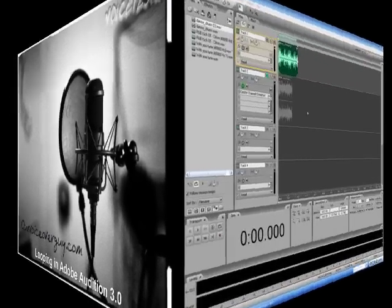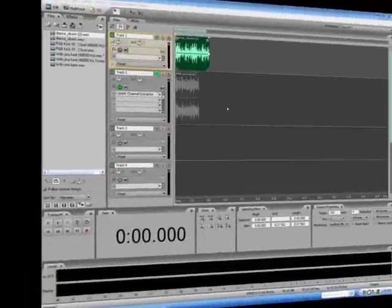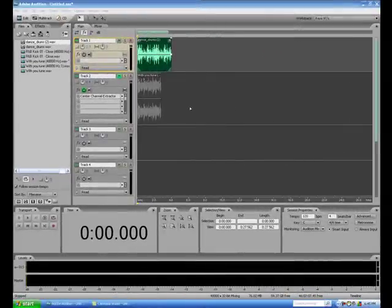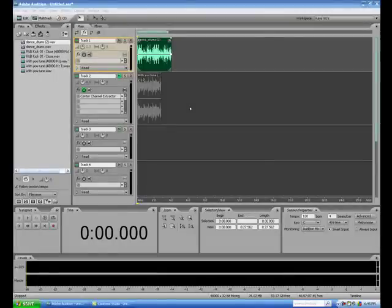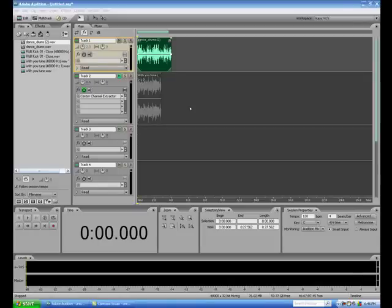Welcome to my world. Hi, this is Ray from voiceoverguide.com, and I got a quick request from one of my subscribers that talked about looping in Adobe Audition 3.0.